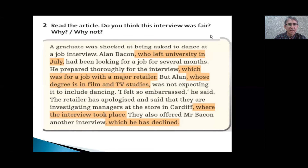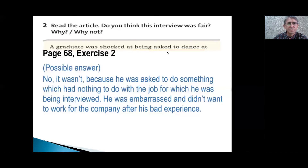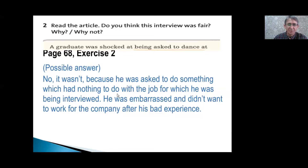Now there's an article here. Read the article. Do you think this interview was fair? Why or why not? No, it wasn't. This is the possible answer: because he was asked to do something which had nothing to do with the job for which he was being interviewed.